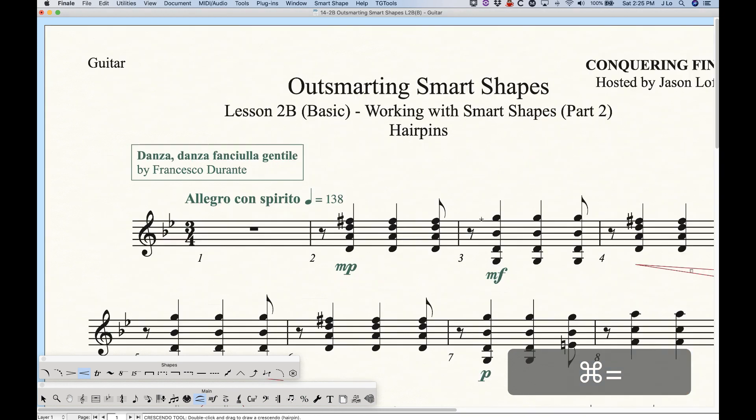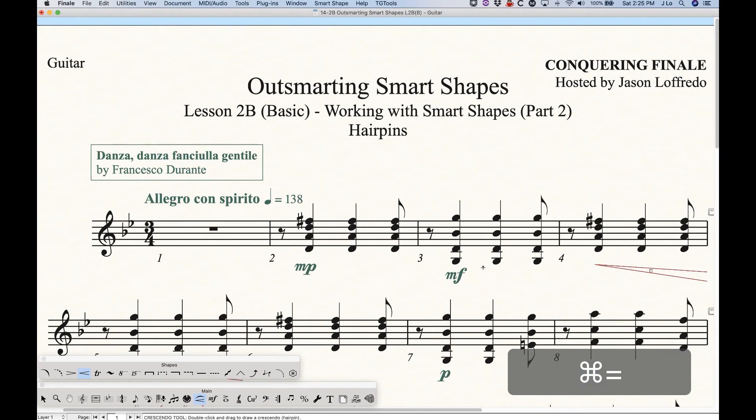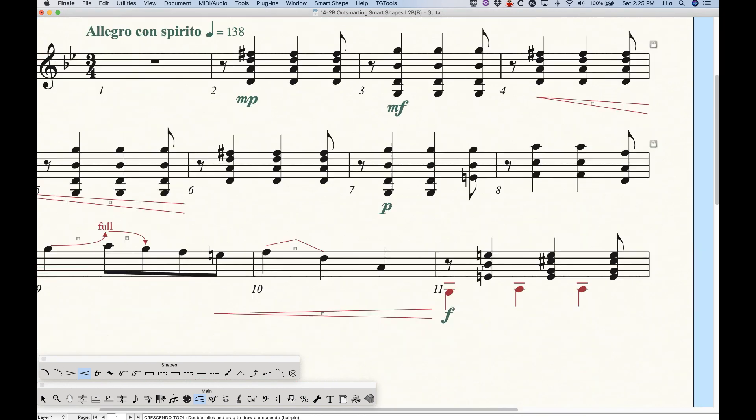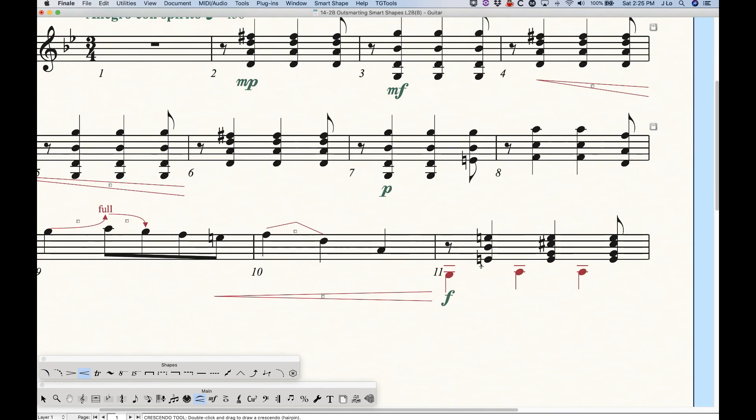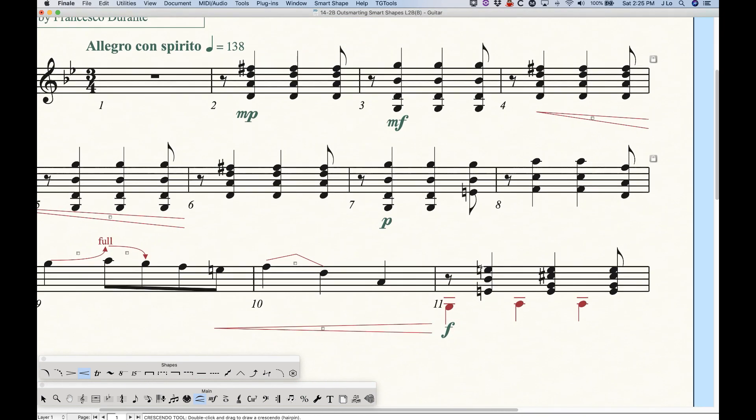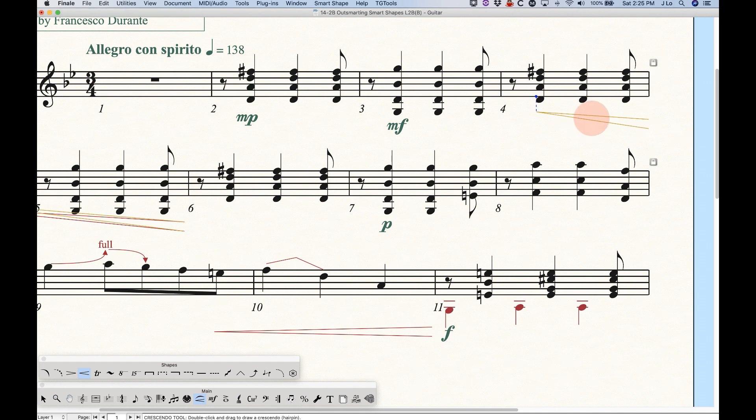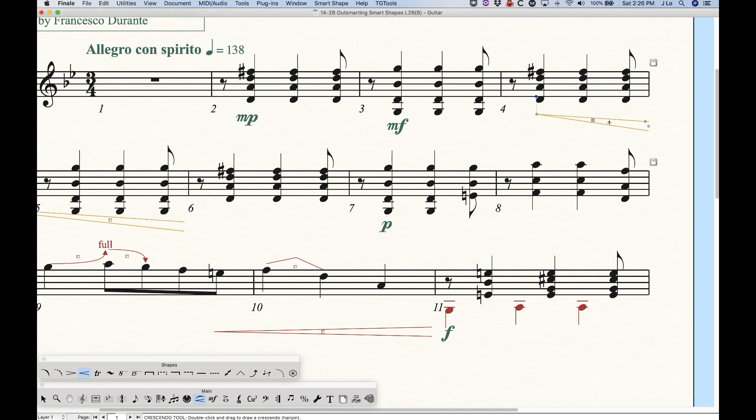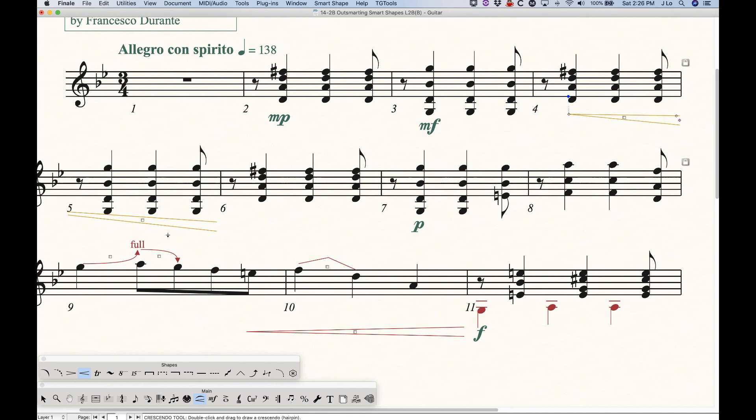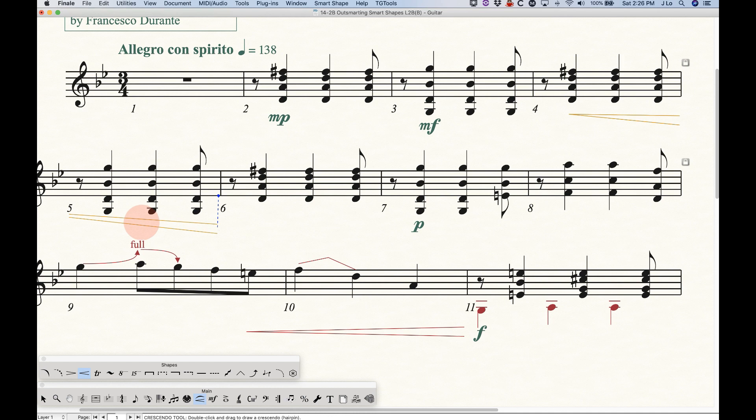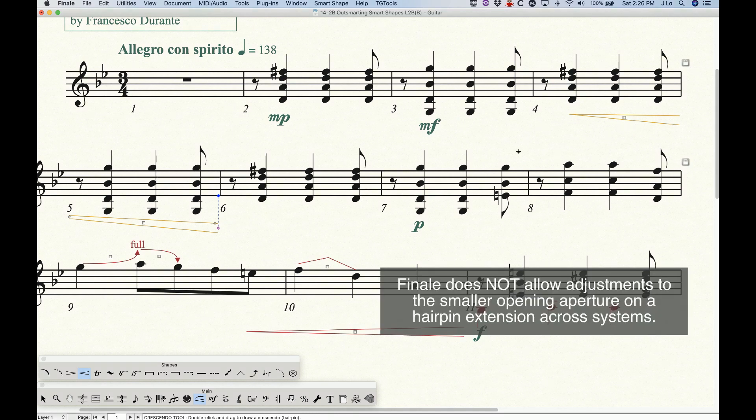So if we instead choose the other option, maintain angle over system break on this, you'll notice that now that hairpin will take on the angle from the score across the system. And interestingly, when a hairpin crosses a system like this, we can actually make adjustments to each individual side of it. So if I were to grab this one, I could change the angle a little bit of this one, then go down here, make this one a little bit lower, make the angle a little bit less. So we can have a lot of control over what happens with the angles and everything in that regard.